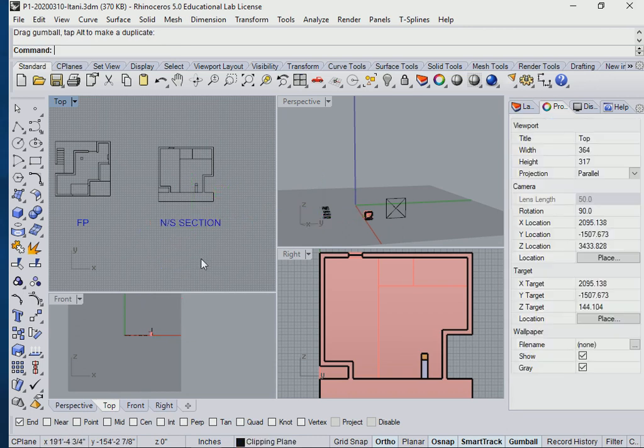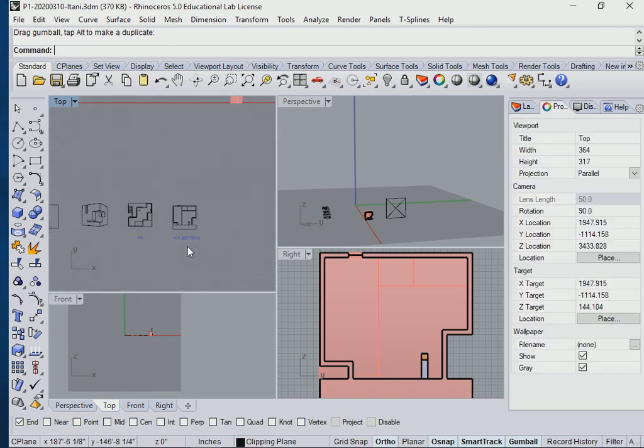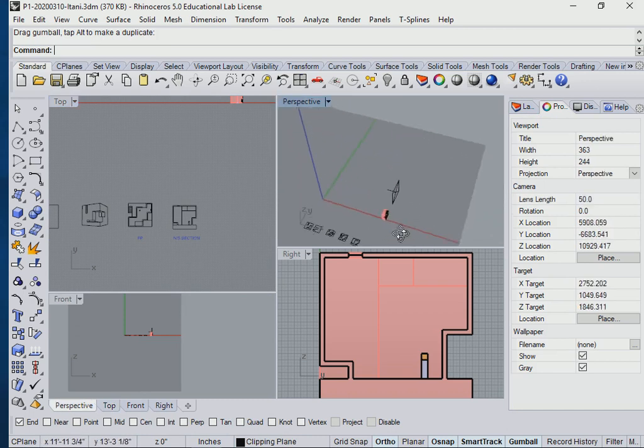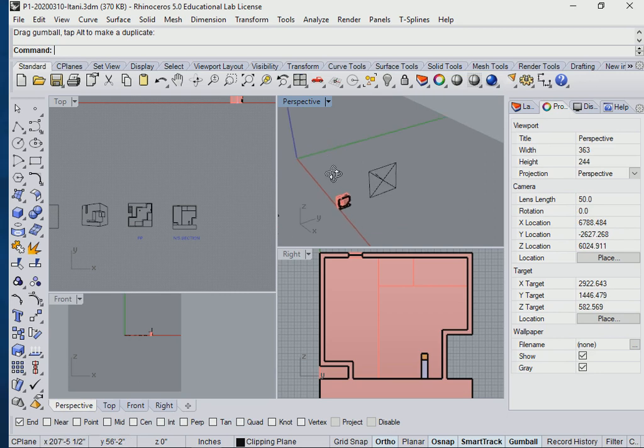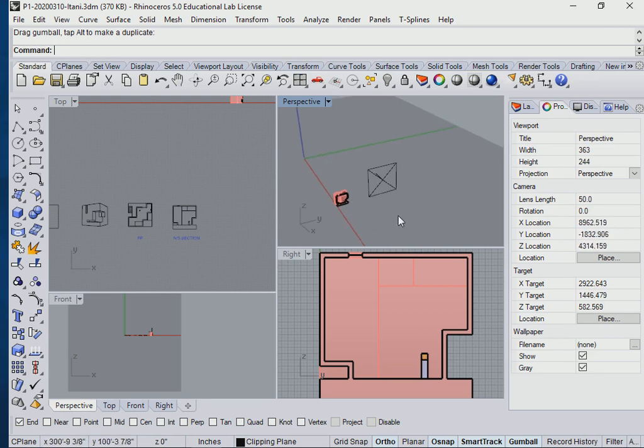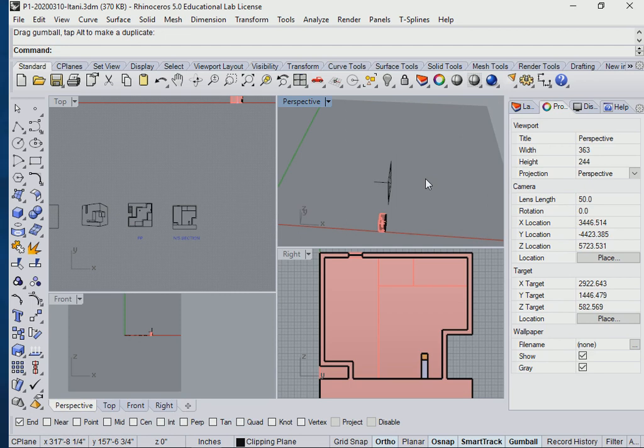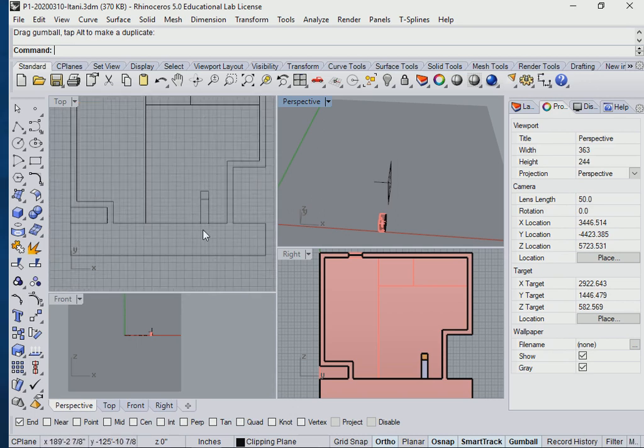Why is this called a north-south section? Because my clipping plane is parallel to the north-south. Even though it's looking westward, the view is westward. But the section itself is cutting from the north to the south, or from the south to the north, right? So that's how you distinguish them. This is a north-south section.